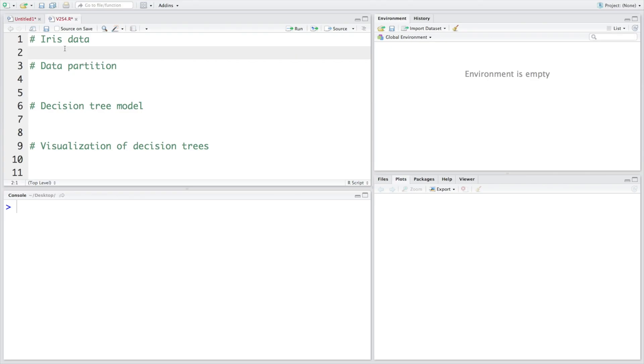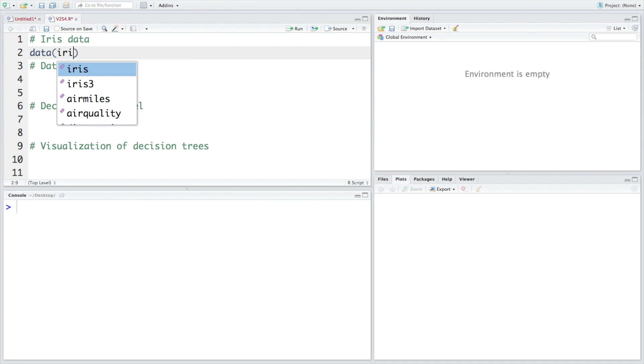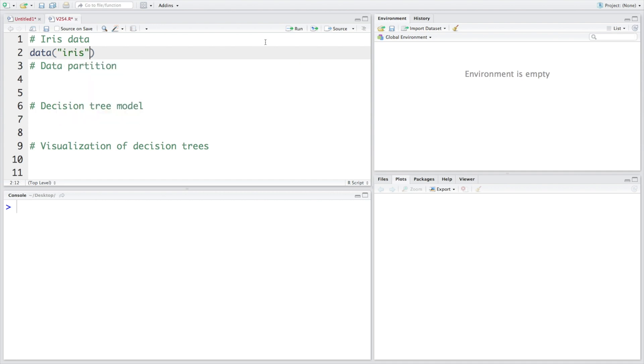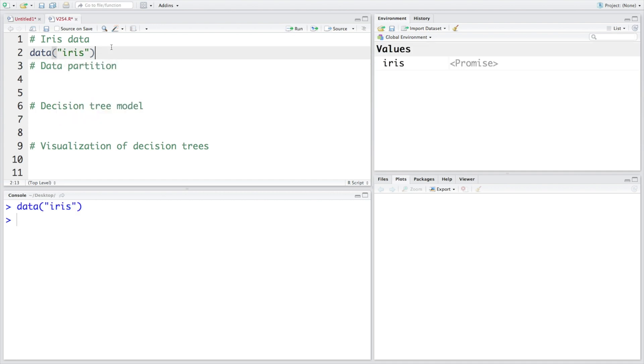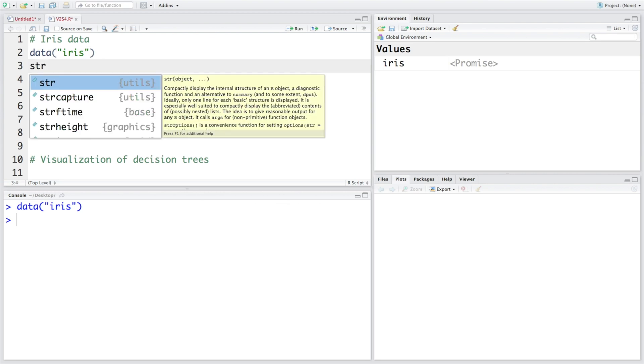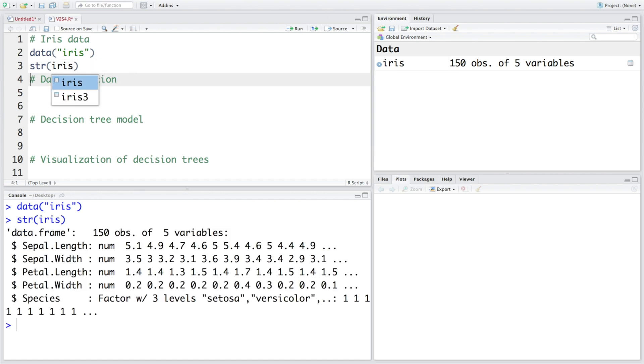As you know iris data is already available within R so we just need to type data and iris and this data will be available to us. If you want to look at structure of this data you can do str for structure and iris. It is a data frame with 150 observations and there are five variables in all.